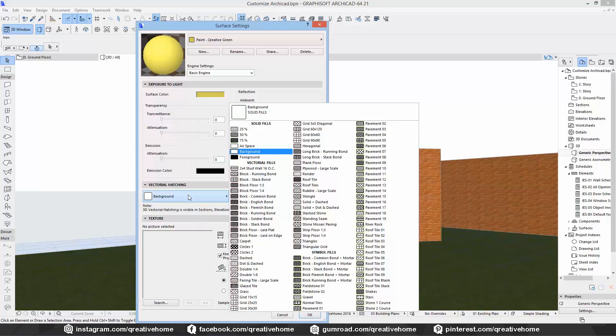On the bottom you can add different textures, which we will do on the next material. The vectorial hatching decides which fill you will see in sections, elevations and 3D documents, if you look at a surface with this material. If you keep background as hatch, we will see the right color in the elevations and a white surface in sections.